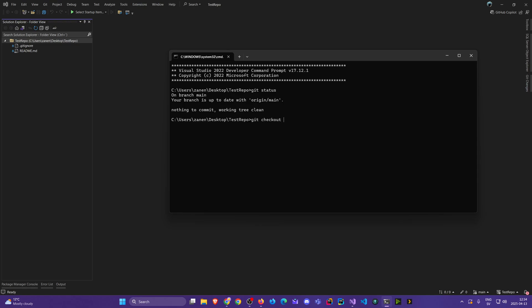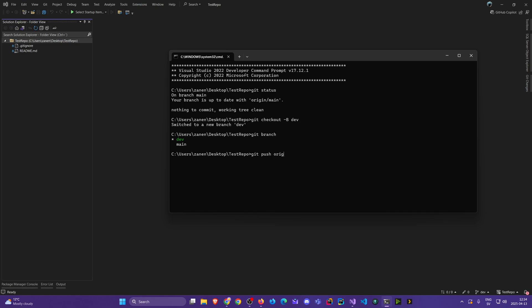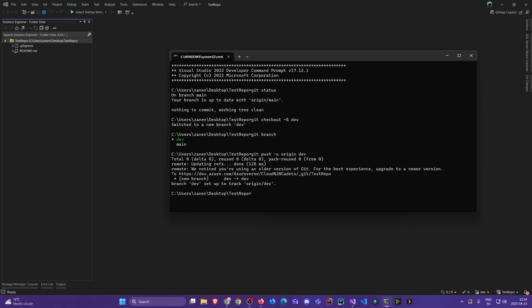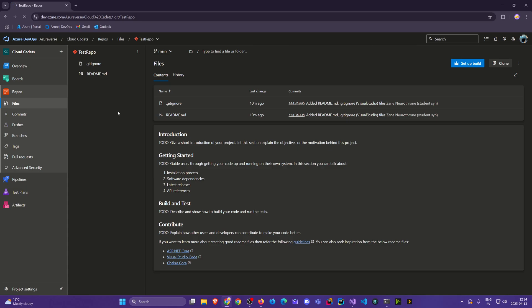Let's do 'git checkout -b' to create a dev branch, and I can verify that it's there. Now I want to push it to the origin with 'git push origin dev' — we might want to set the default upstream so we don't need to type this every time. Now we've sent it and we can go back to our browser and refresh.